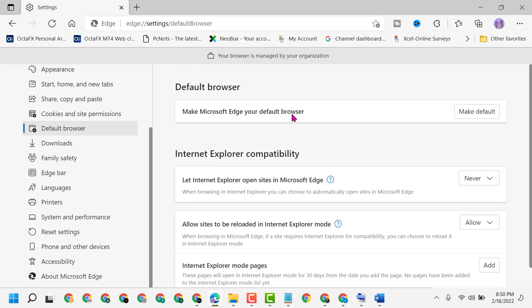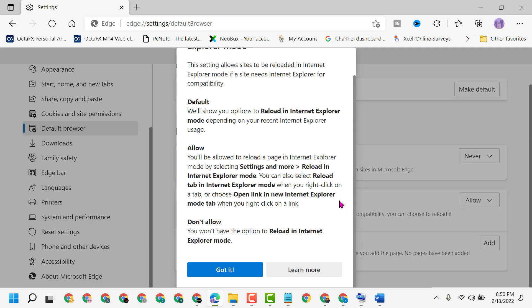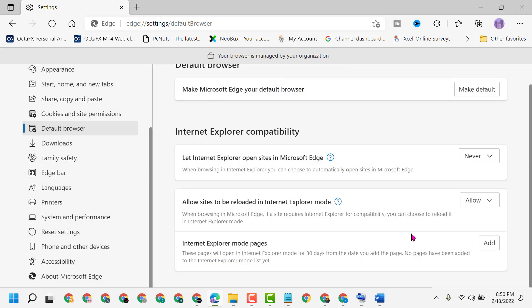In the third section, you will see 'Allow sites to be reloaded in Internet Explorer mode.' You can read more by clicking there. To turn off and disable, click on this drop-down.